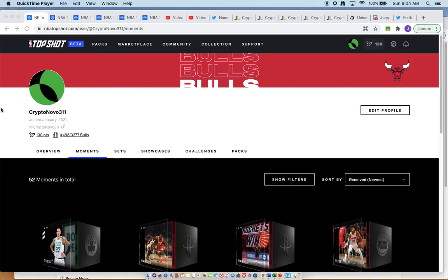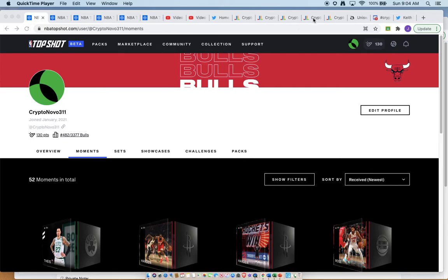Welcome to Crypto Novo 311, your top shots, CryptoPunks, Crypto World, and NFT update. Today we're going to be diving right on into it. Sunday morning, Super Bowl Sunday, for all my apes,